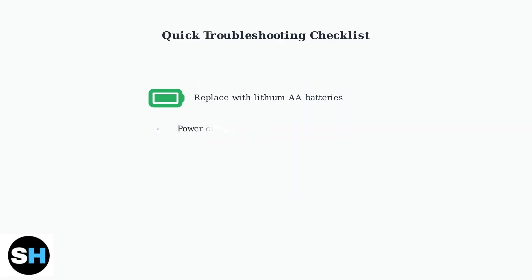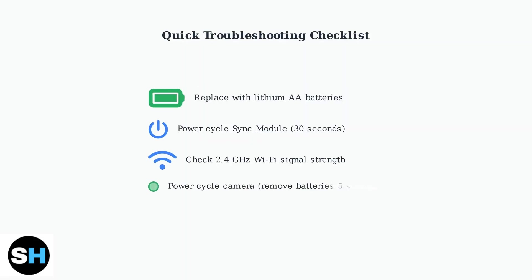Most camera offline issues are resolved by following these steps. Replace batteries with lithium AA batteries, power cycle the Sync module, check Wi-Fi signal strength, and power cycle the camera by removing batteries for 5 seconds.